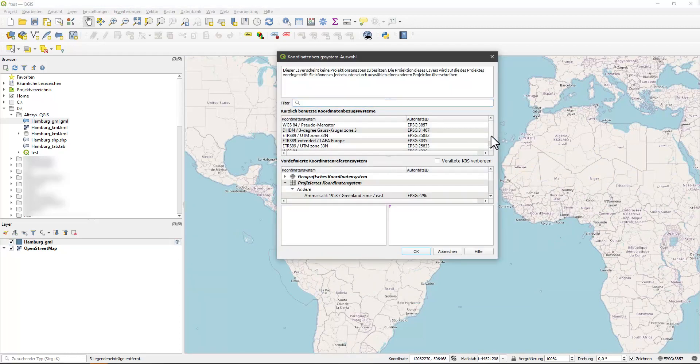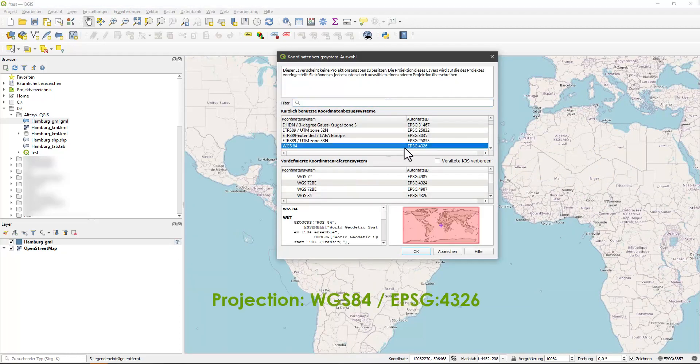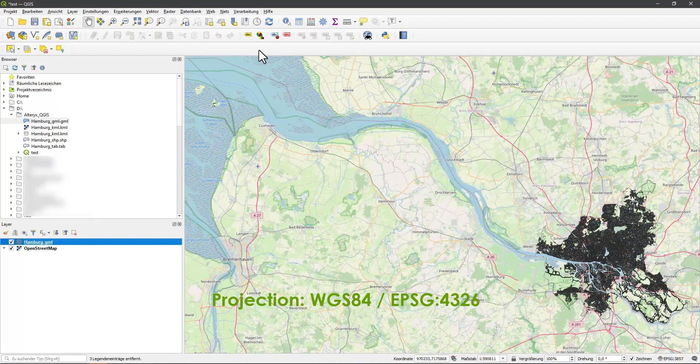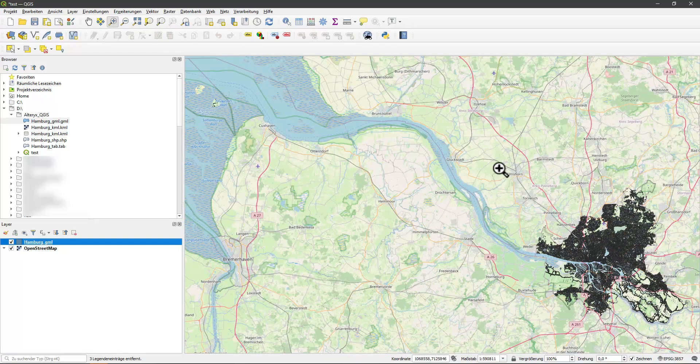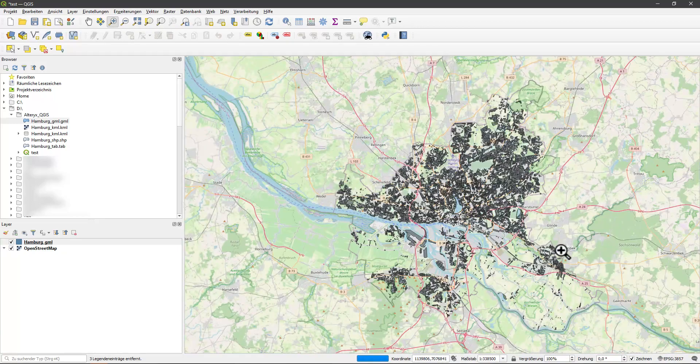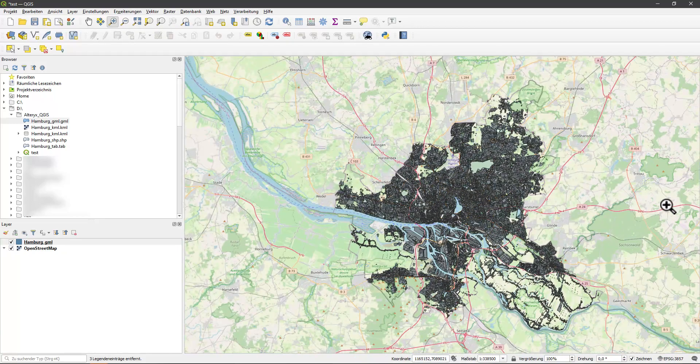So I enter them afterwards. Alteryx uses the Projection WGS84 with the EPSG number 4326. Now the building blocks are displayed in the right place and at the right scale.